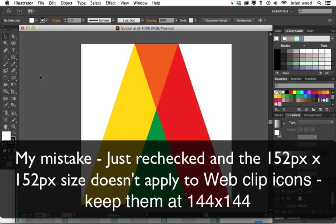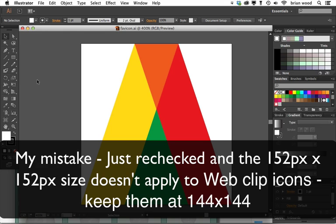Actually, as of June or July of 2013, with the new iOS 7 coming out, that's actually changed a little bit to 152 by 152. That's if you want to have generic size. So you might want to do that.